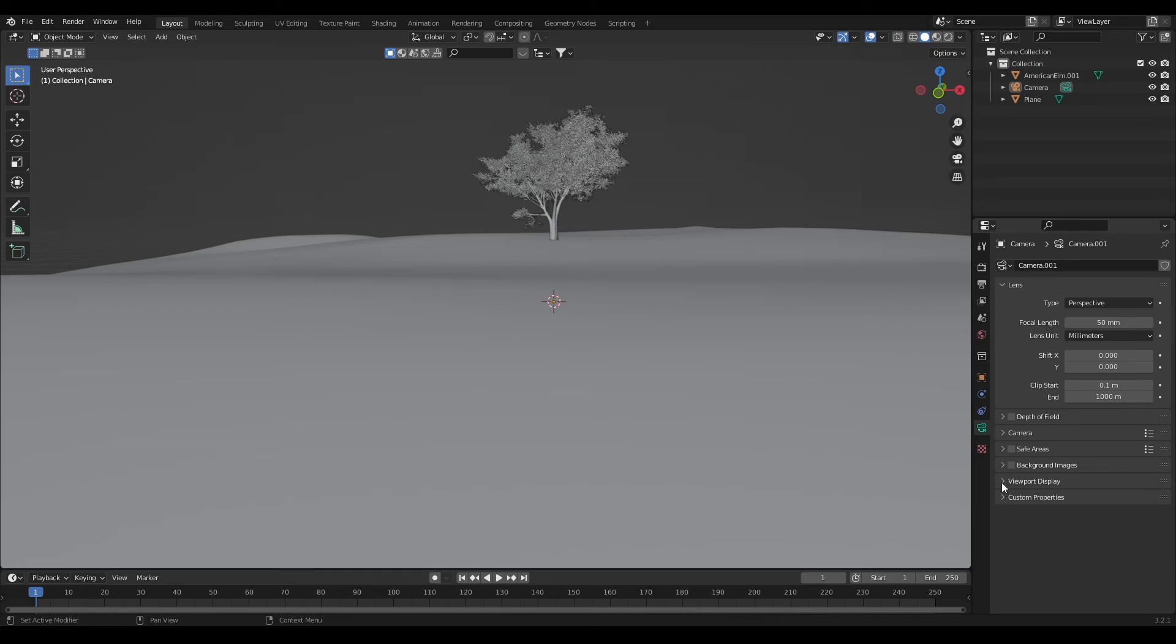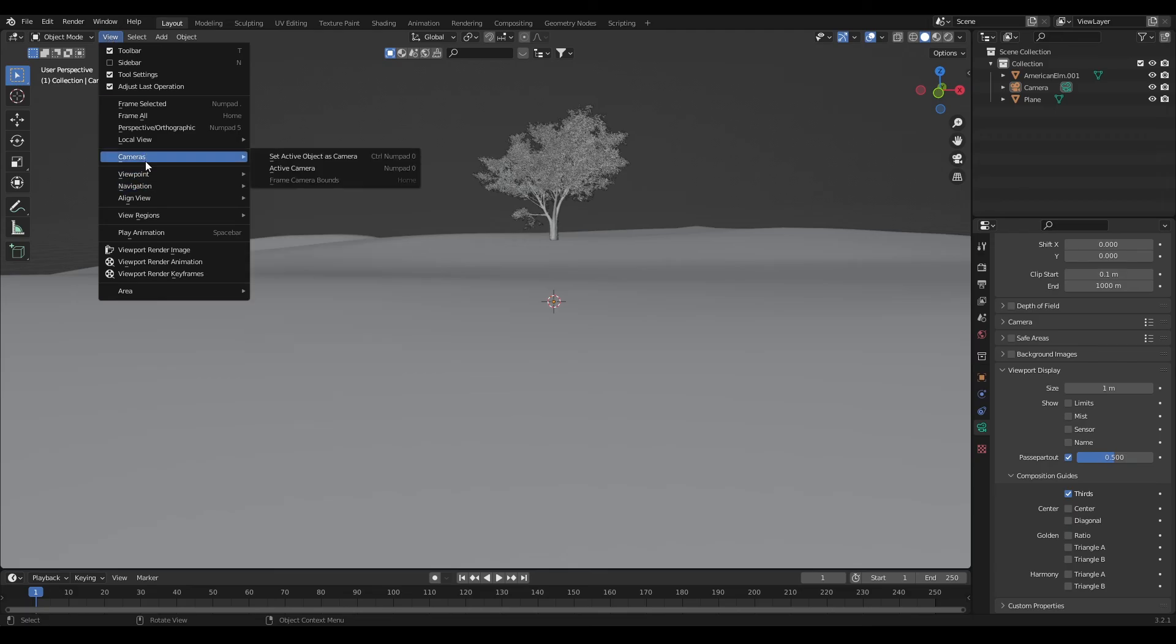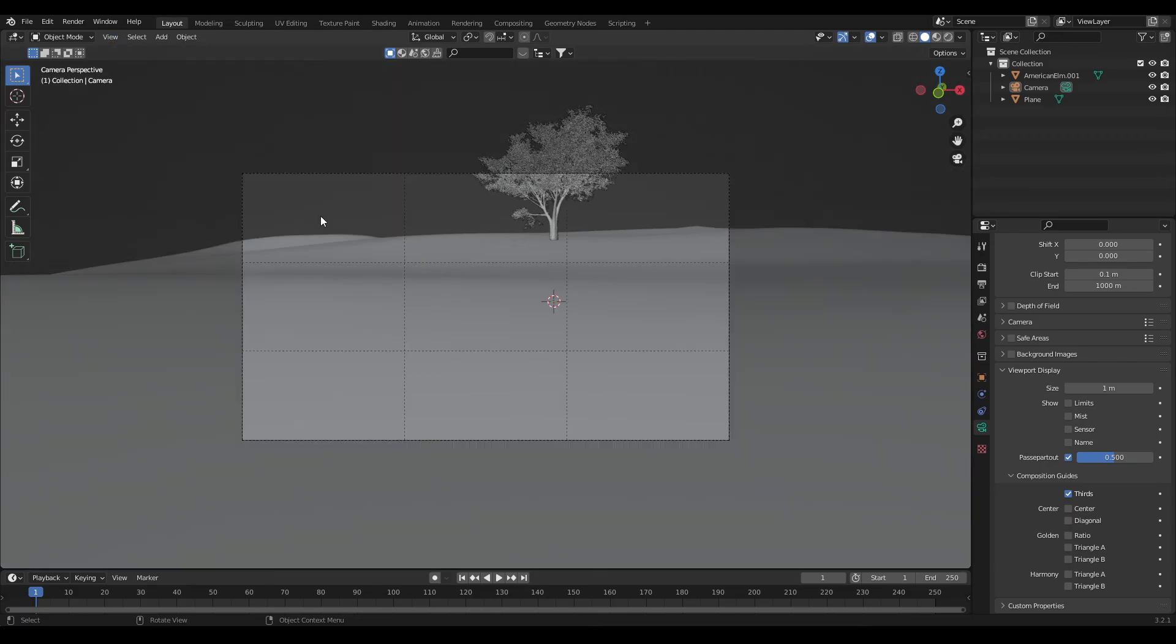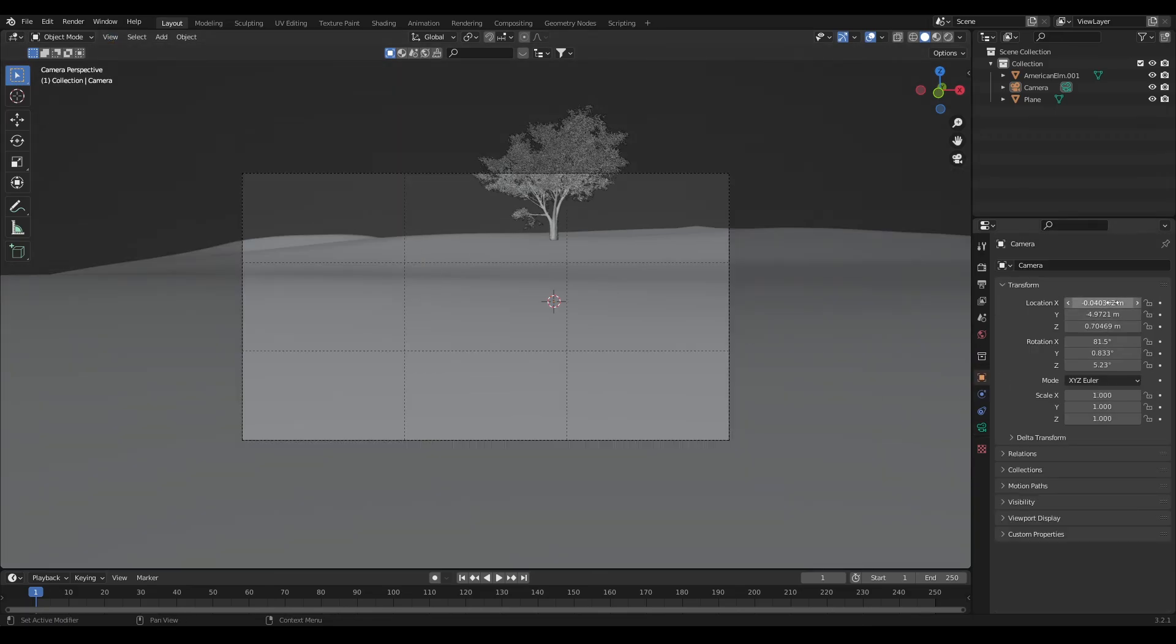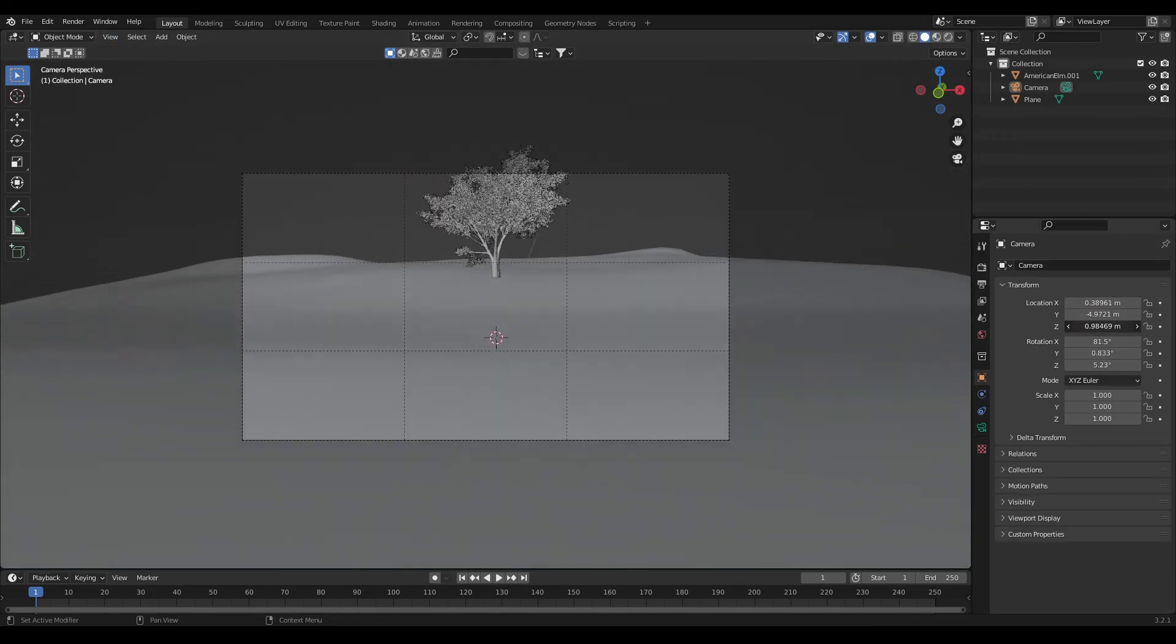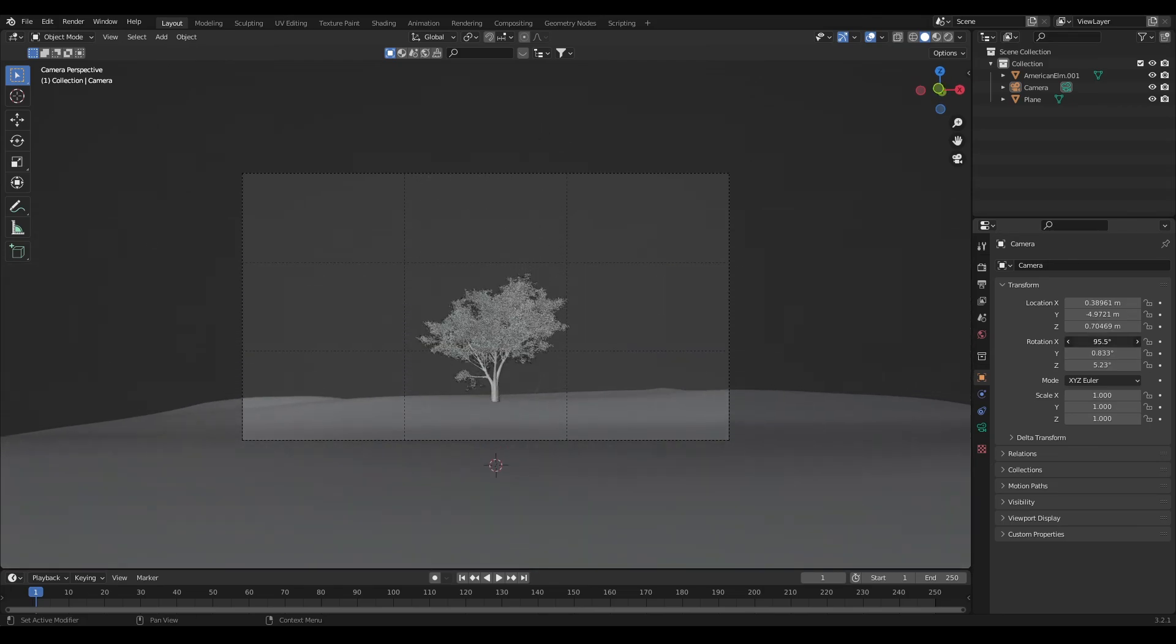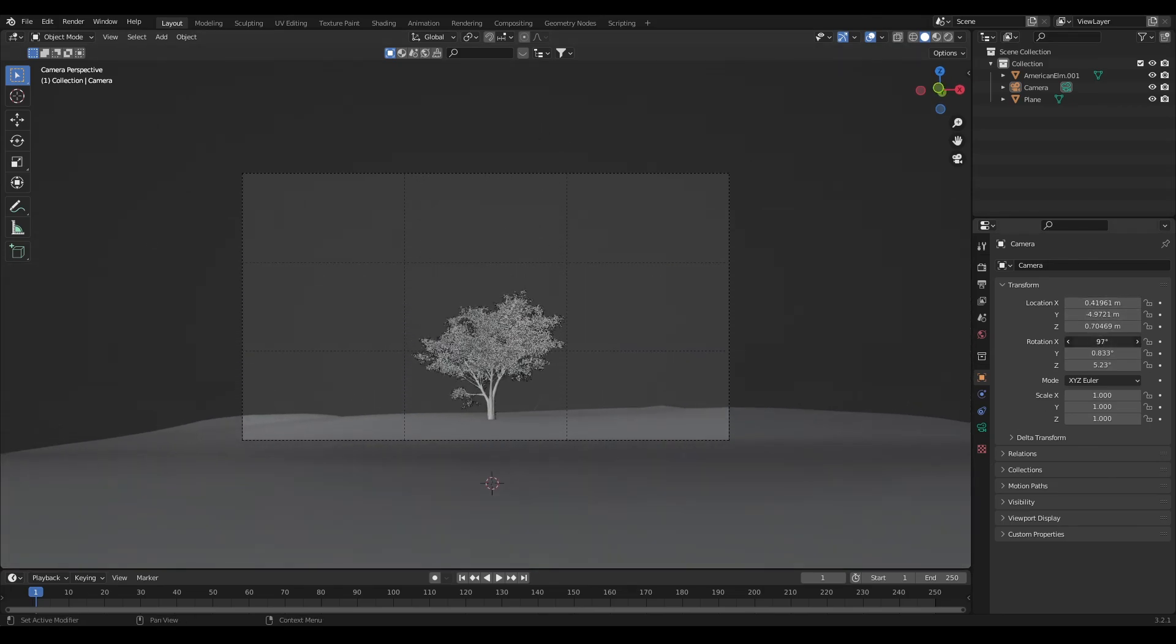Then in composition guides and enable the third so that we can frame our scene using those guides. Select the camera and align active camera to view. Now using those guides adjust the camera position. Here I want the tree to be in center so position the camera accordingly.